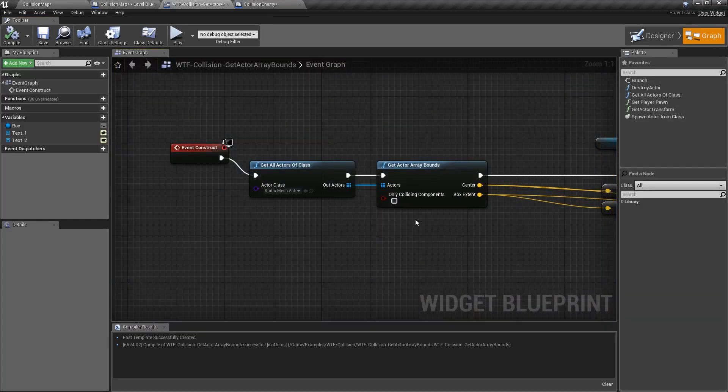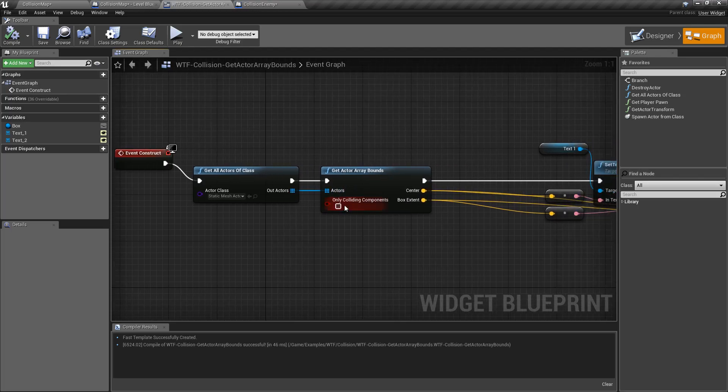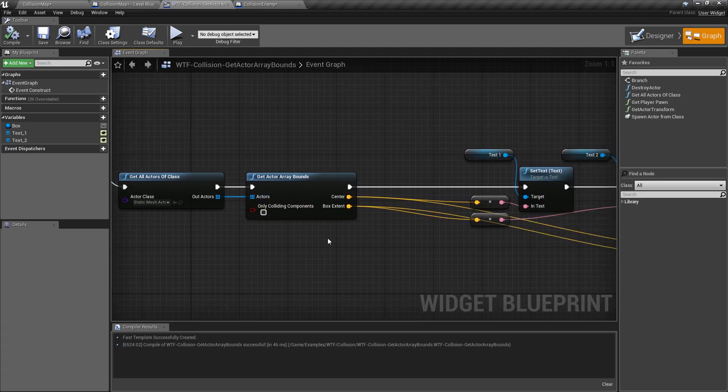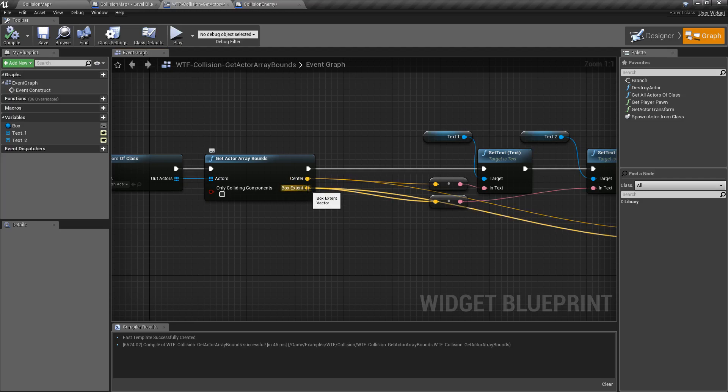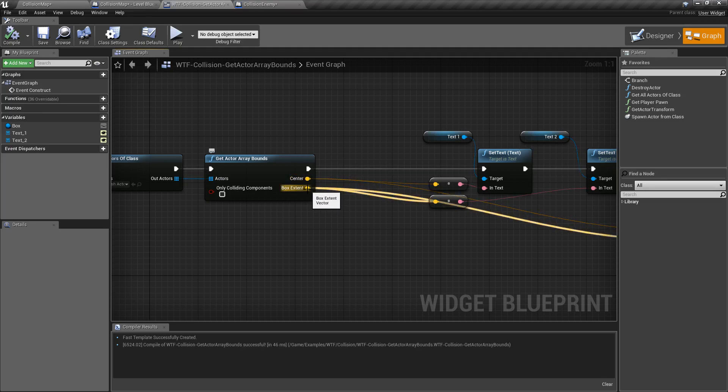Now it's going to take in an array of actors and we have that checkbox for only the colliders and it's going to output a center vector and a box extent vector. So an XYZ representing the center and an XYZ representing the length of the extents.